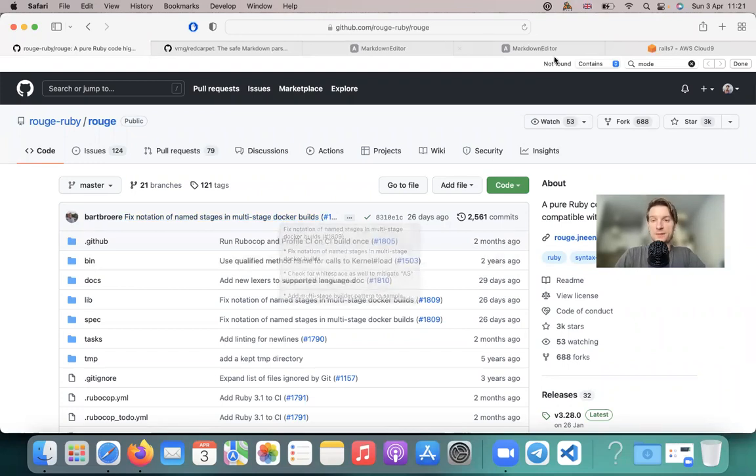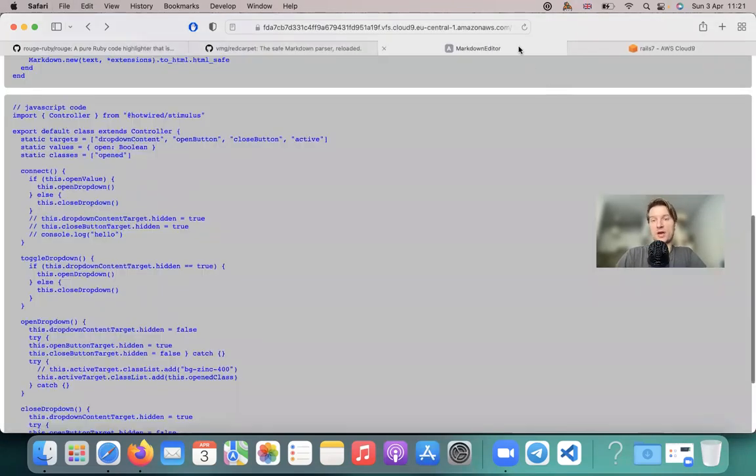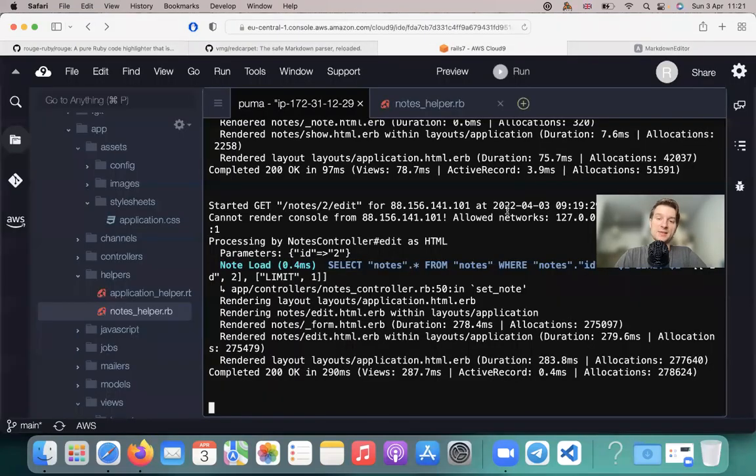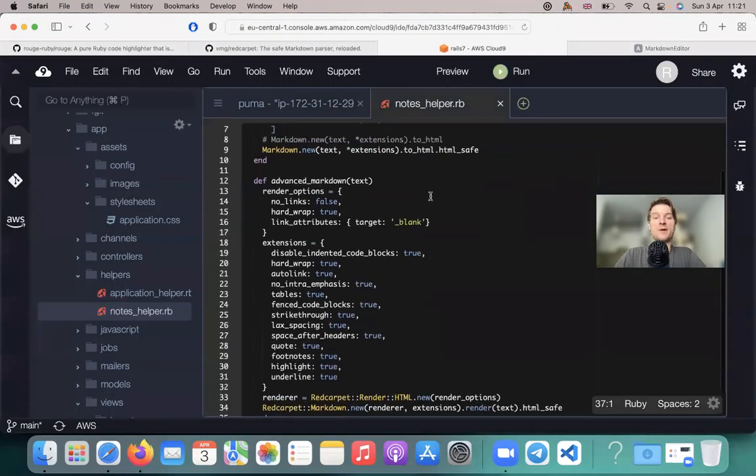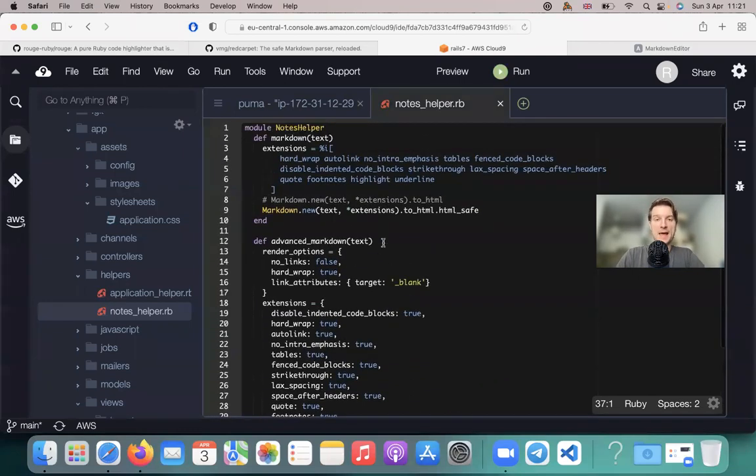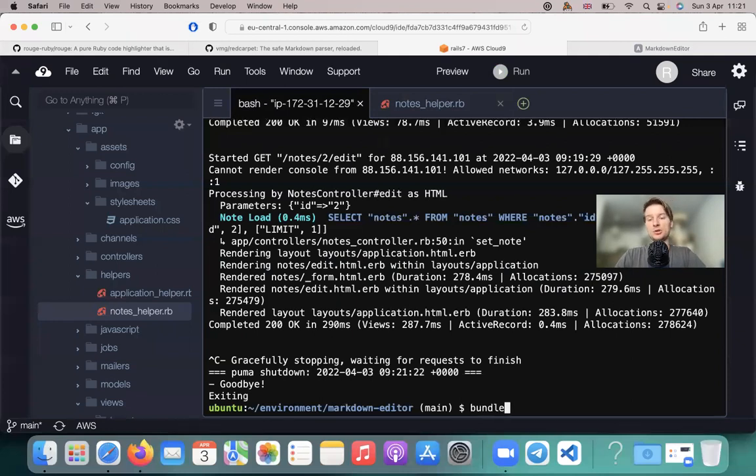First of all, I'm going to go to the application. I'm going to use the same boilerplate as I used for the previous application, but we already have markdown with Red Carpet installed. And to this application, I'm going to add the gem Rouge. So bundle add Rouge.